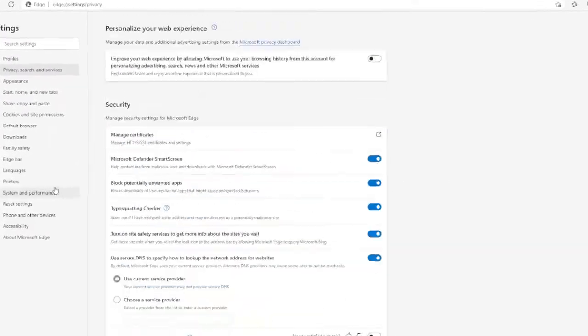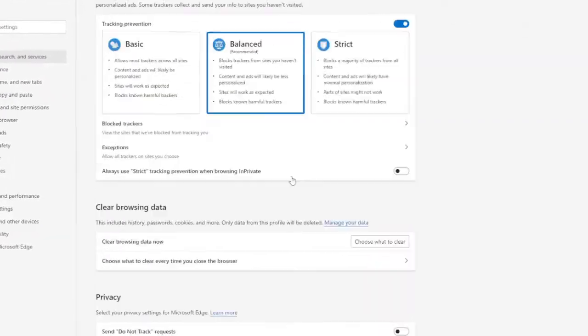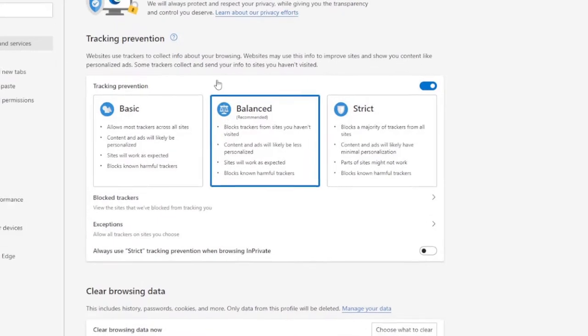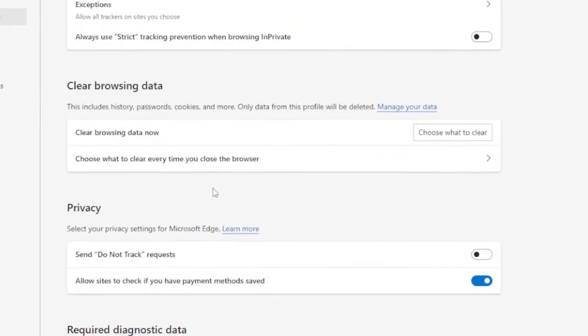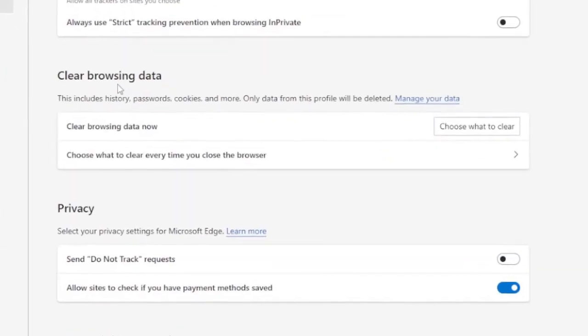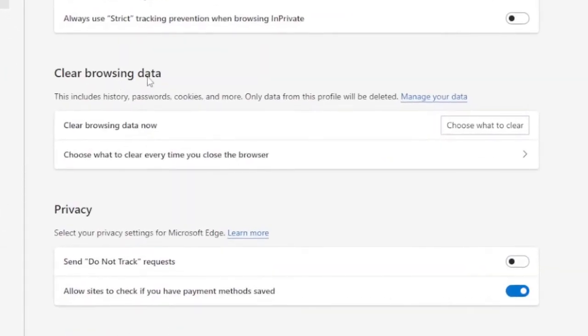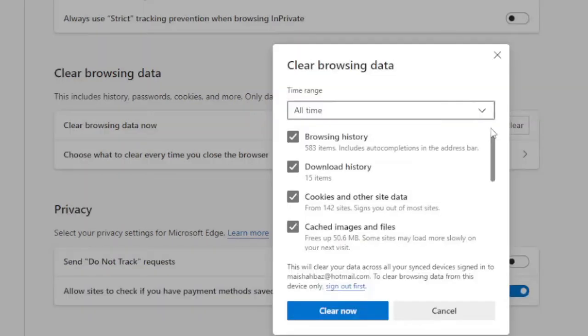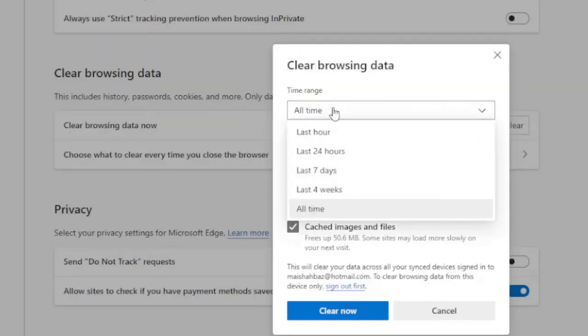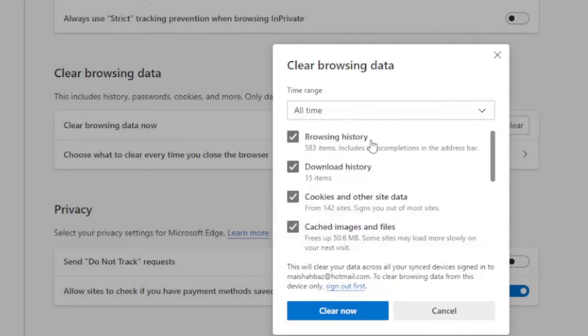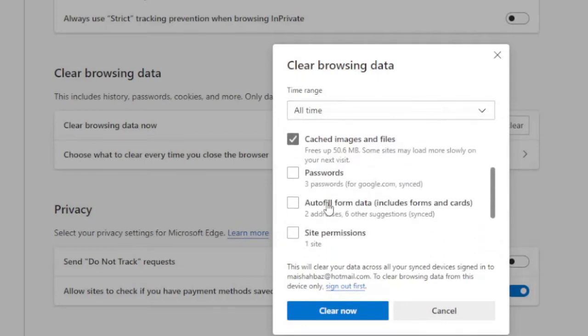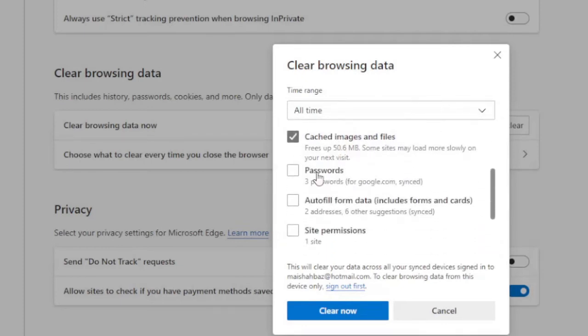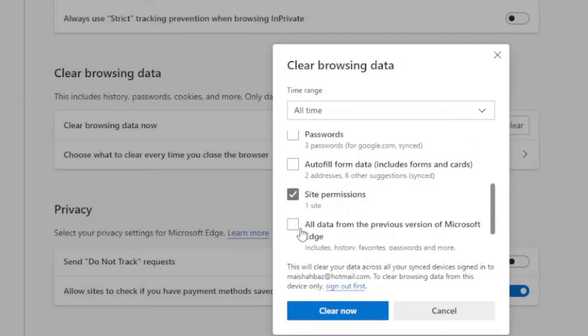Once done, scroll back and go on the very top, and here you will find 'Clear browsing data.' So just click on here, choose what to clear, just time range select All Time, and here you can check all the options except passwords and autofill form data. And then rest you can just check them, then click on Clear Now.